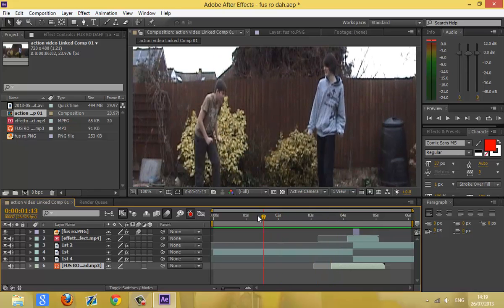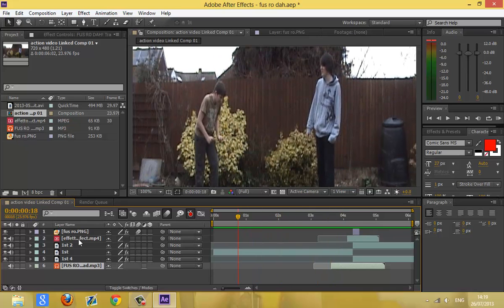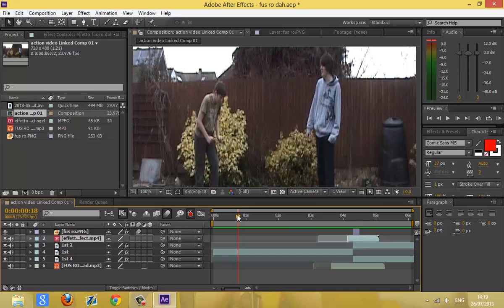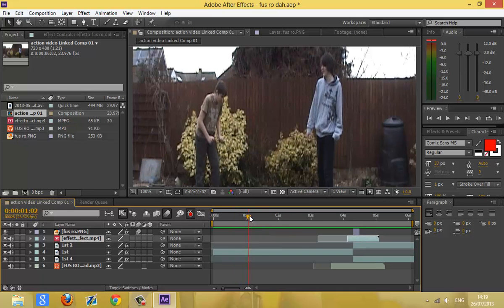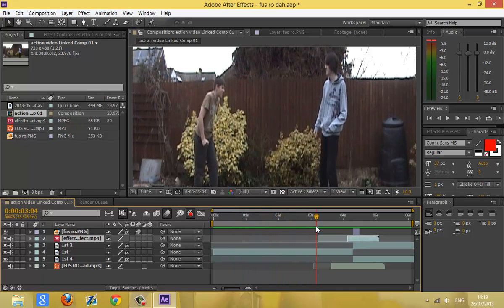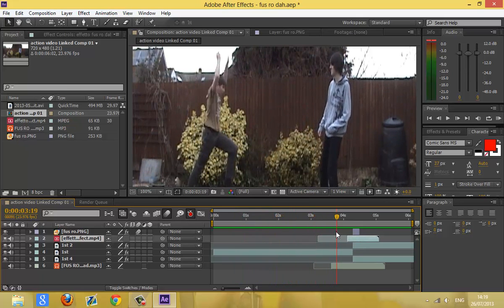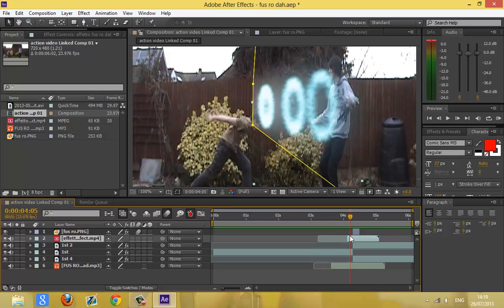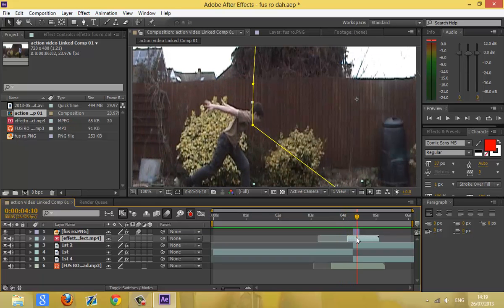Basically I'll put a link down below for the effect of the first rodar. Maybe I'll do a how-to make it later, but for now you can just download it. Thank you for watching, and let's move on to the next effect.